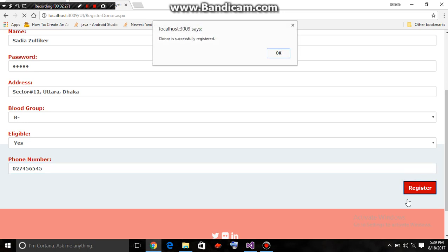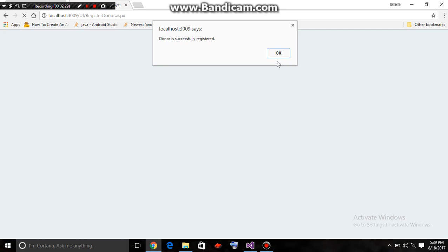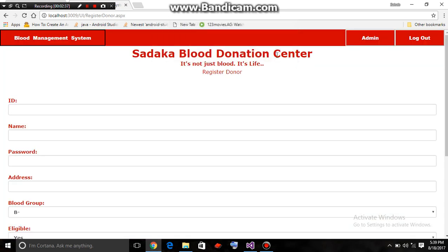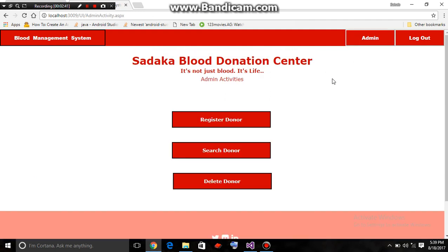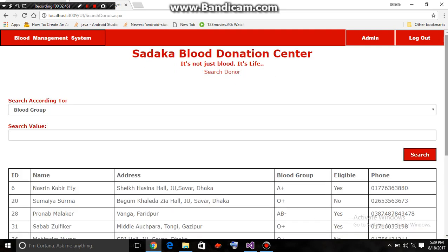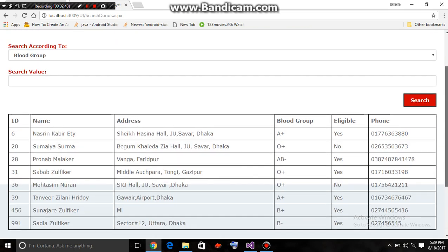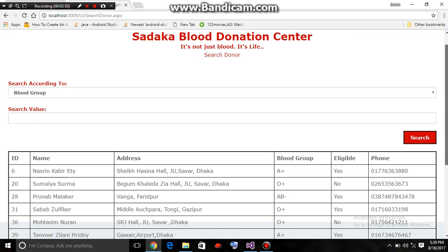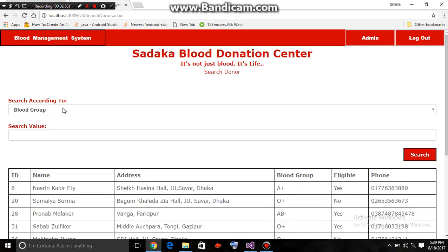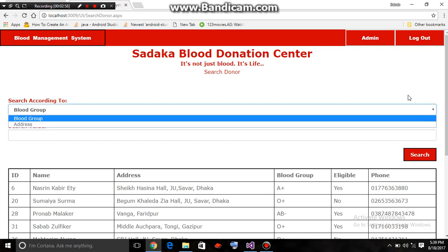After hitting the register button, we get a notification saying the donor is successfully registered. By clicking the search donor button, the admin will come to a page where he can search a donor according to the donor's blood group or address.